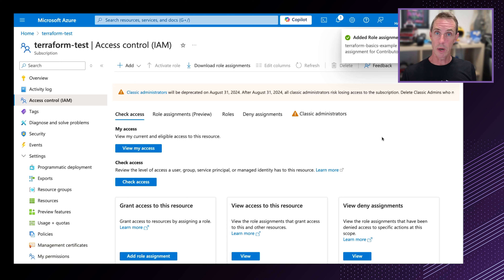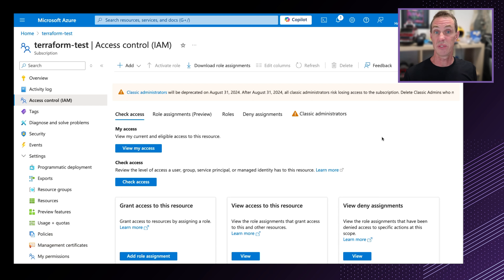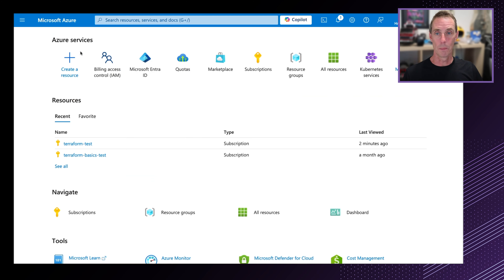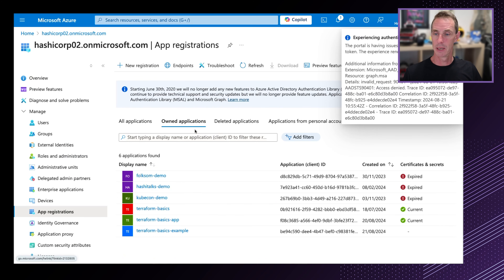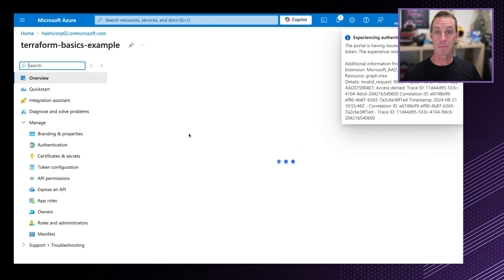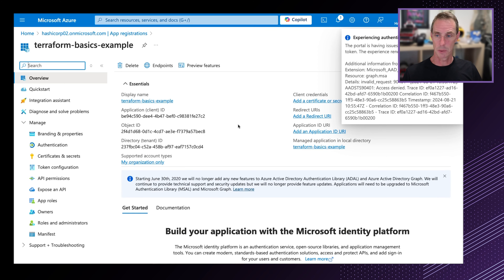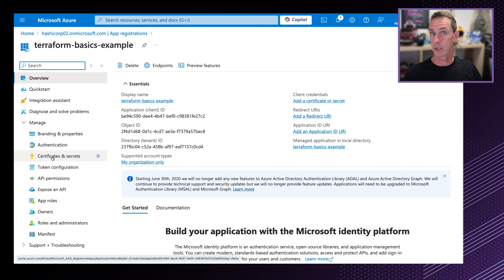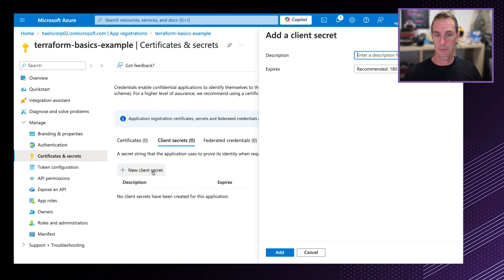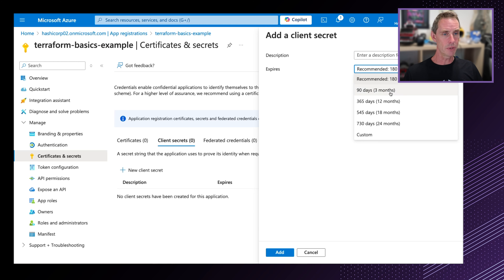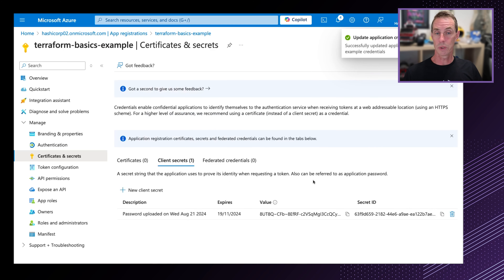The permissions are very granular and there are a lot of different options. The best thing you can do when creating a role for Terraform is to make sure it only has the permissions it absolutely needs. To keep things simple, I'm going to add the Contributor role from the privileged administrator roles tab. I'm pressing next, and then I'm going to select the application I just created earlier — Terraform Basics Example — as the member.